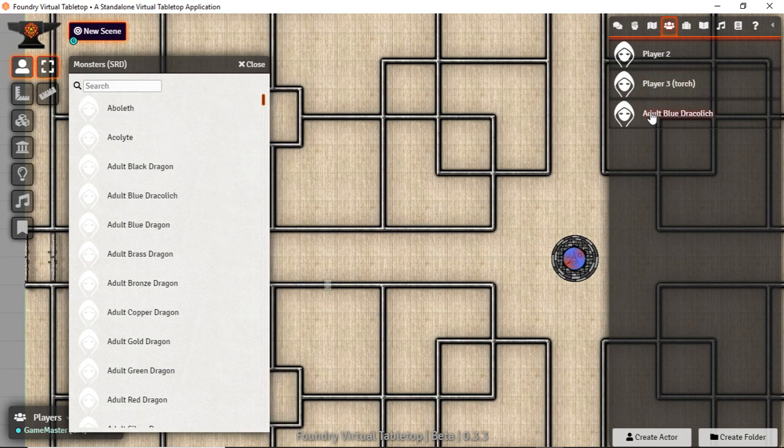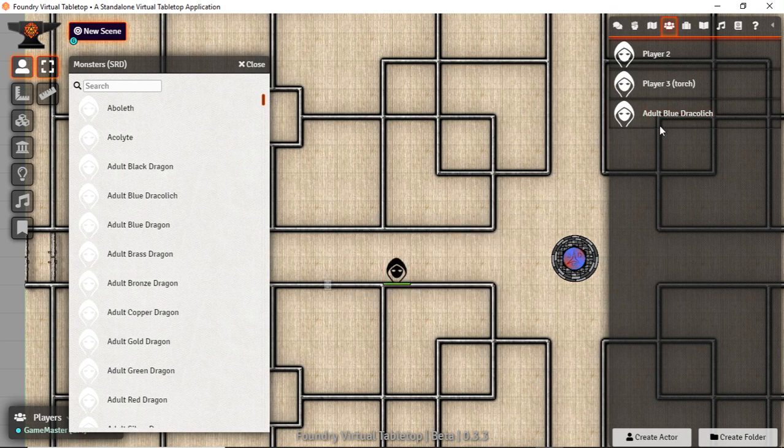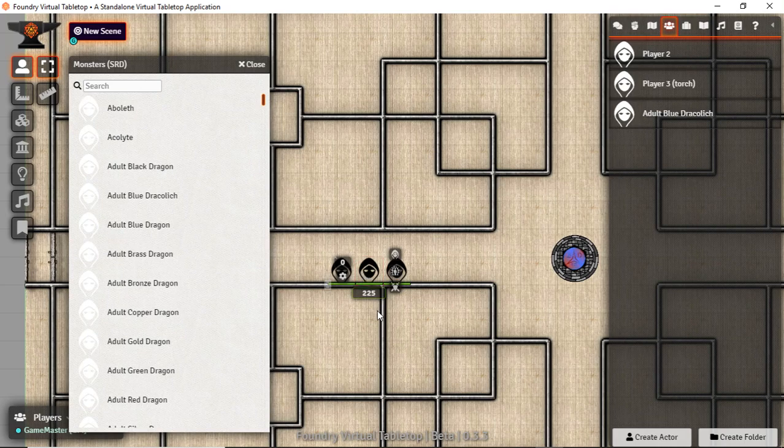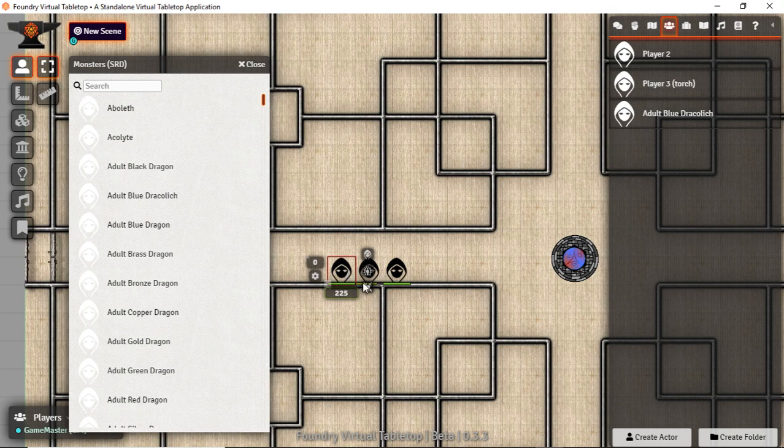When we put the dracoliches on here, they each have their own HP. And so if we were to right click on them and say this guy gets a minus 50 and this poor guy gets a minus 300.